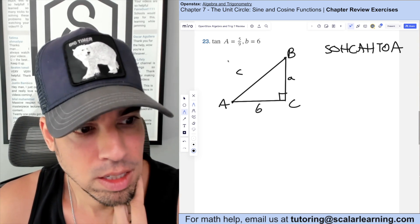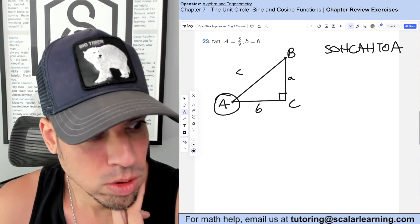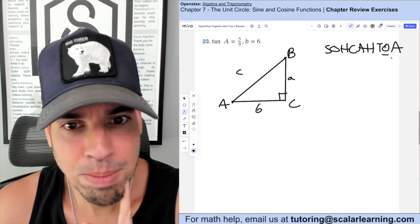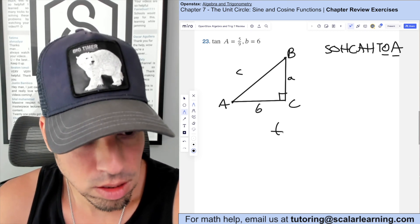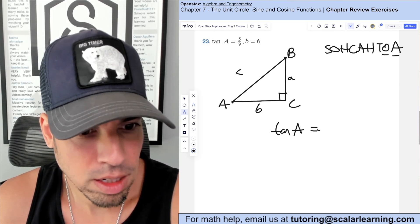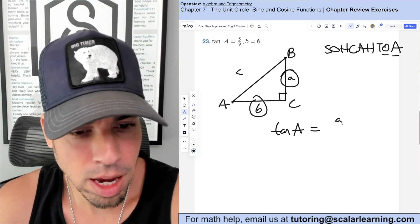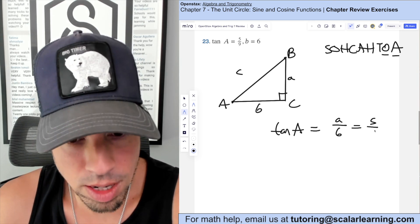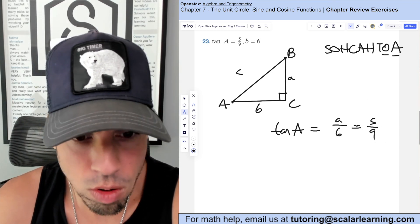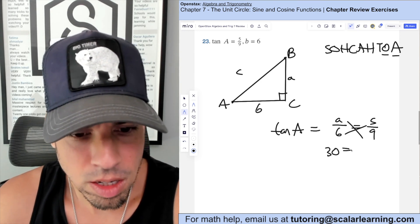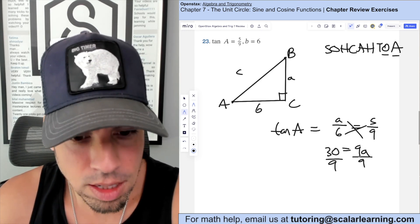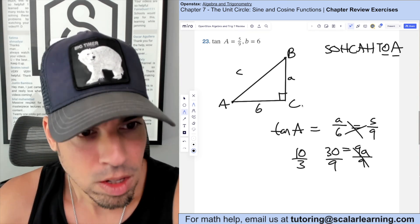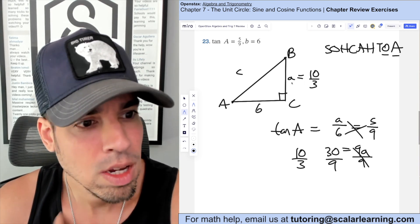We're given that side b (opposite angle B) is 6, and tangent of angle A is 5/9. Since tangent is opposite over adjacent, tangent of A equals a over 6. Setting this equal to 5/9 gives a proportion. Cross-multiplying: 30 equals 9a, so a equals 30/9, which simplifies to 10/3.